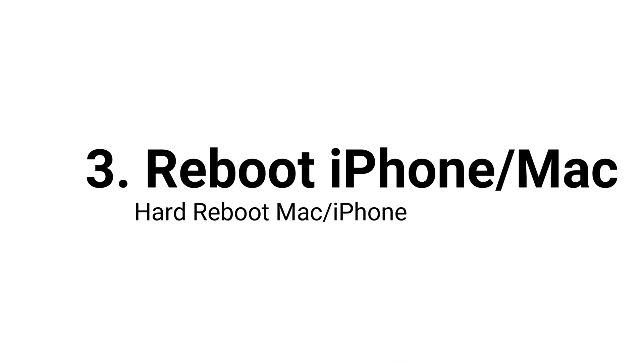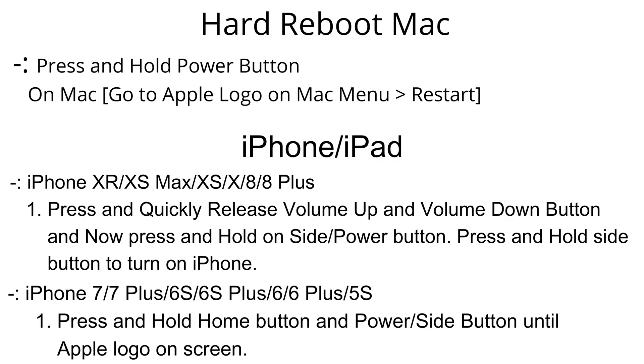Check after reboot your Mac or iPhone. To restart your Mac go to Apple logo on Mac and click on restart.